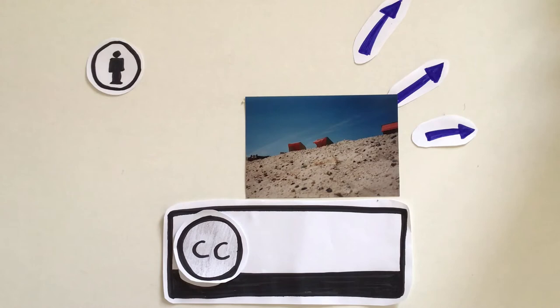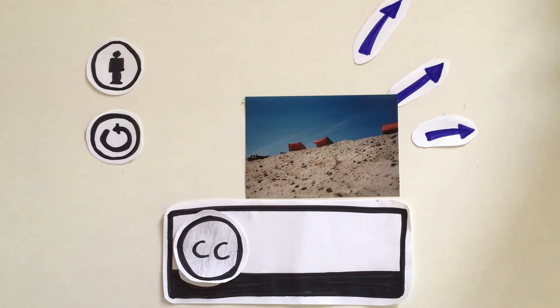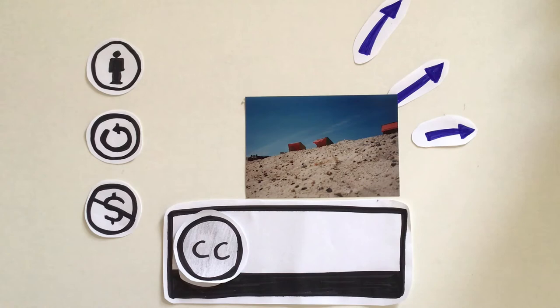This symbol shows you have to mention the name of the creator in order to use the content. This symbol shows the creation can be used but cannot be changed, so you are not allowed to cut, color, or mix it with other content. This symbol forbids any kind of use of the content for commercial reasons.